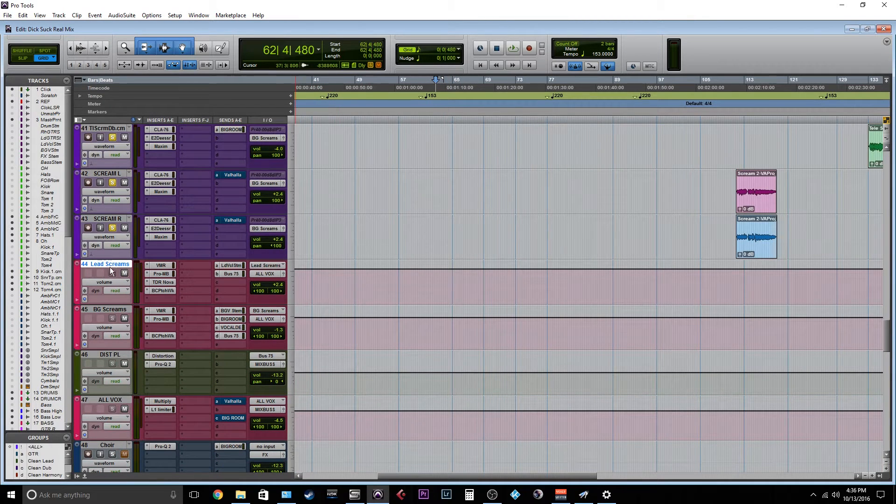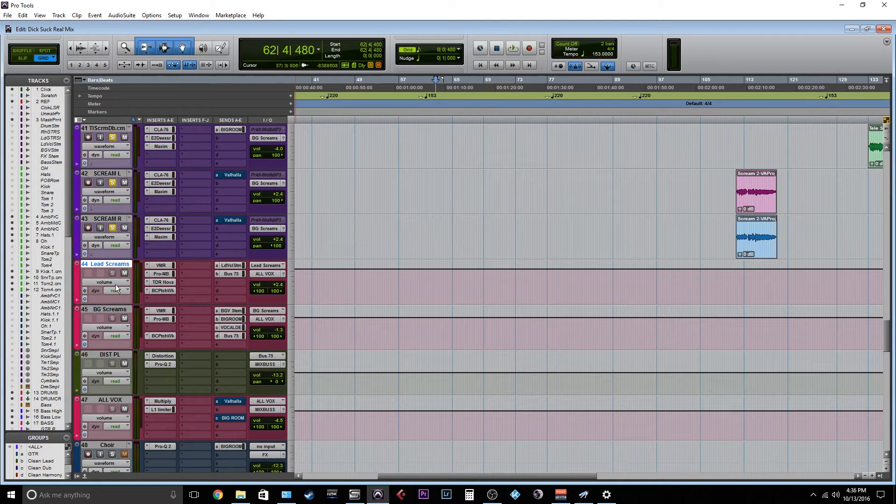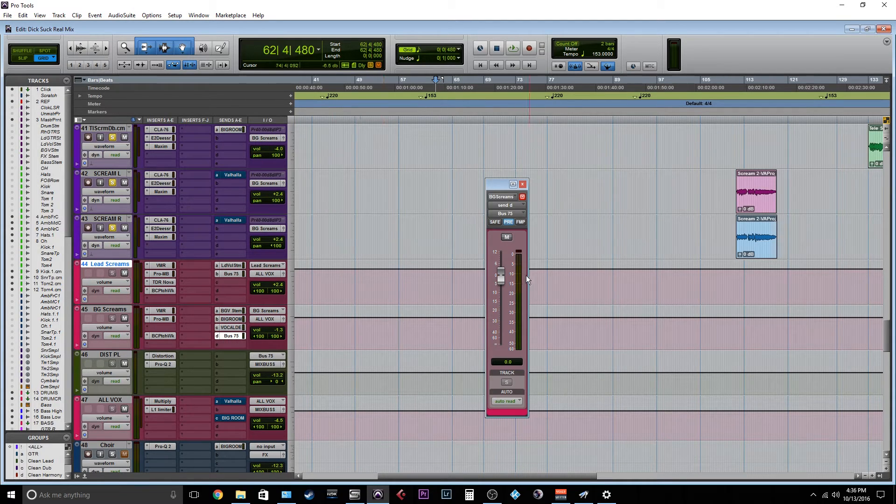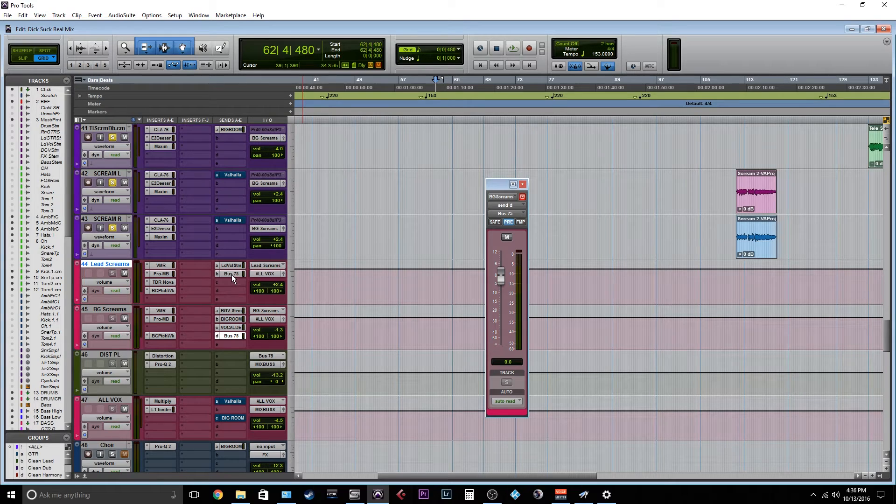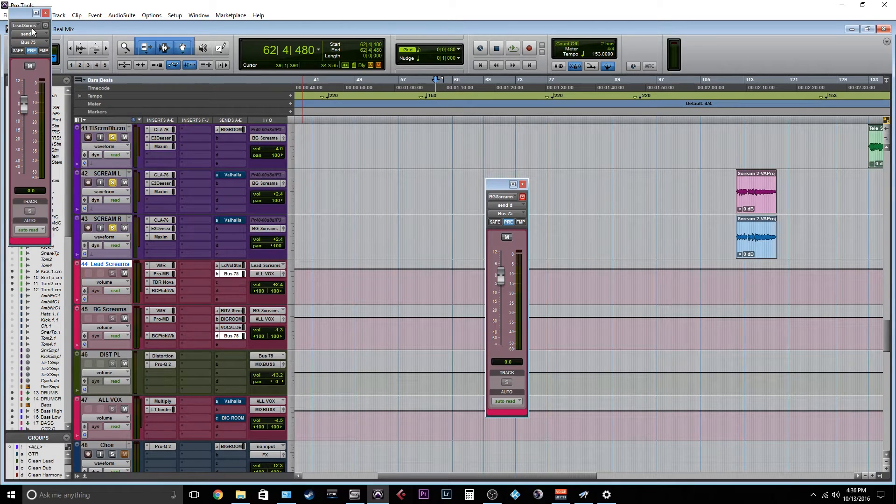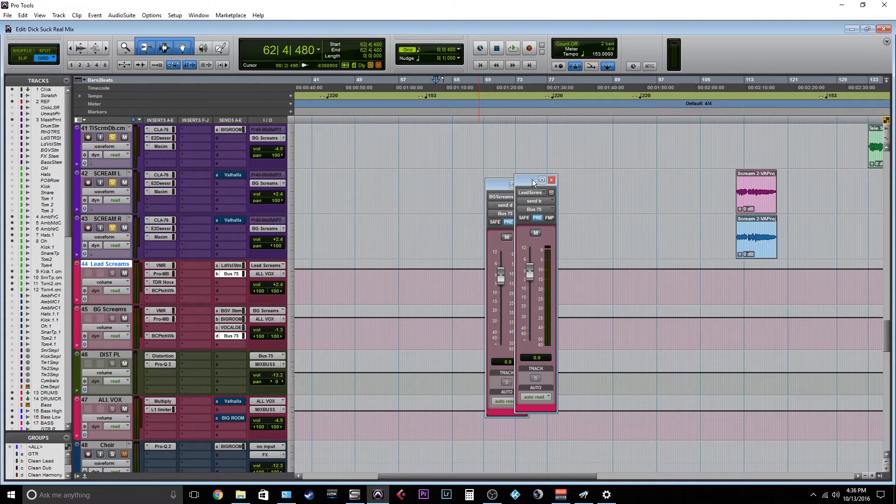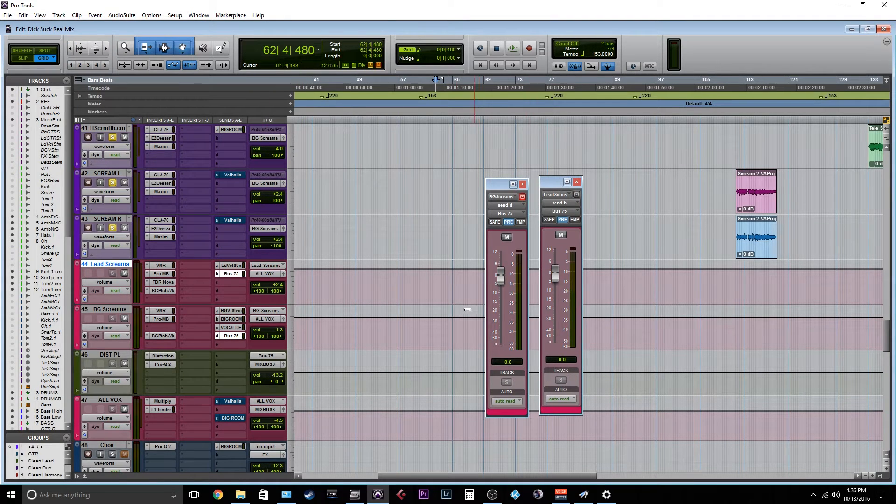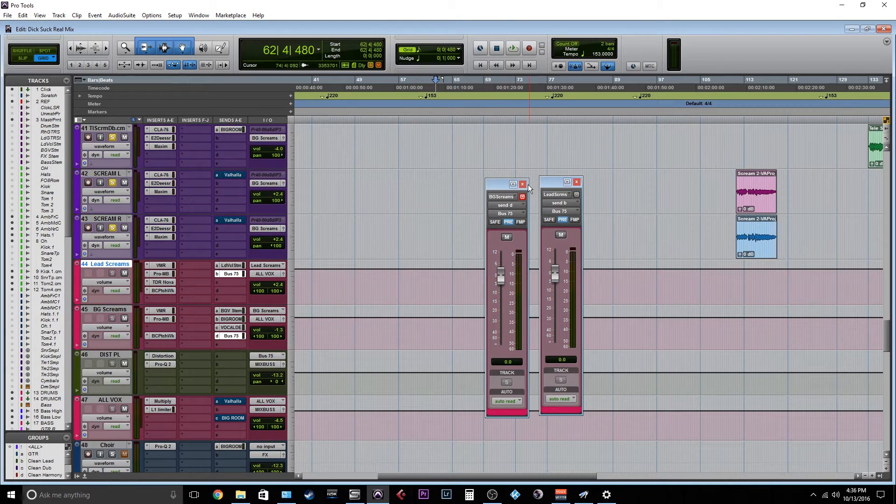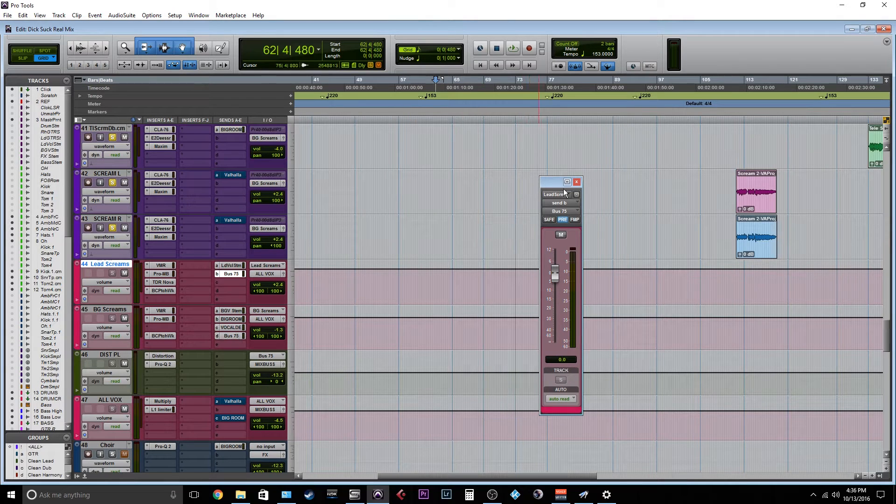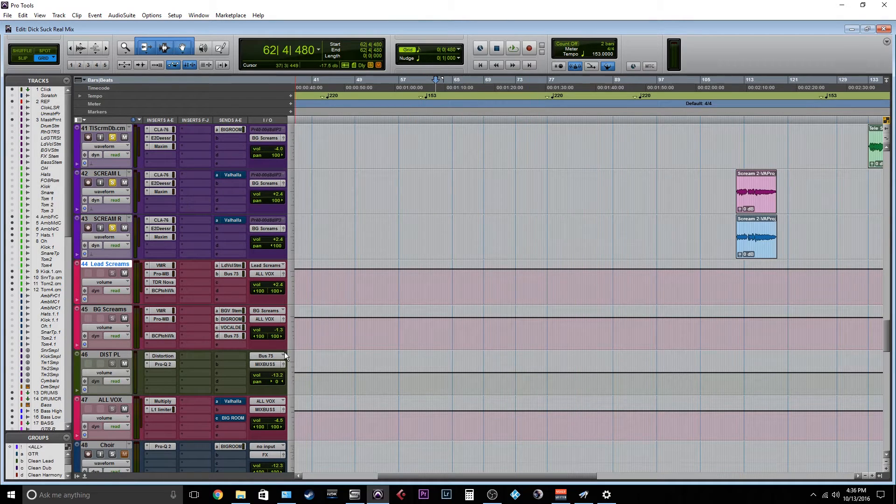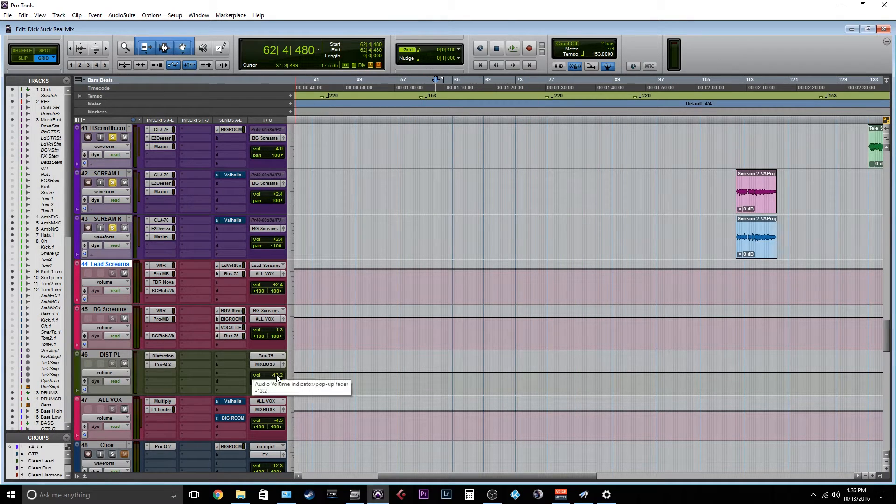So I have these buss down to a lead scream and a background scream track, and both of them are getting quite a healthy amount. Both of them are getting zero dB. So just unity sent to the bus. And then I have this bus turned down a bunch.